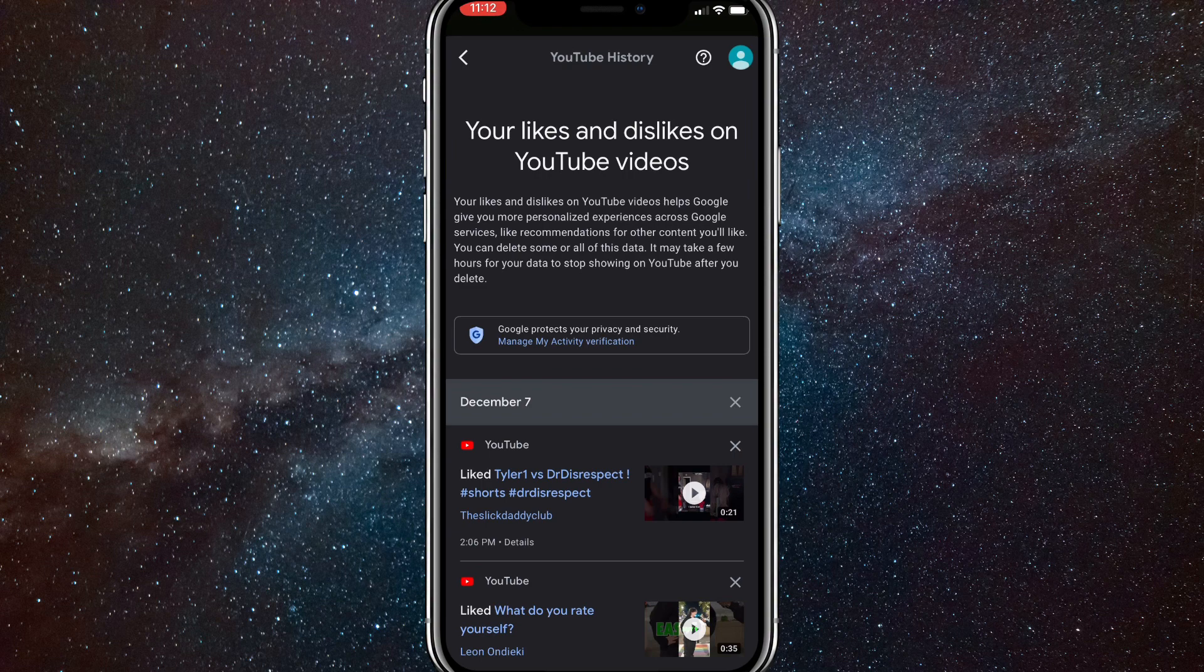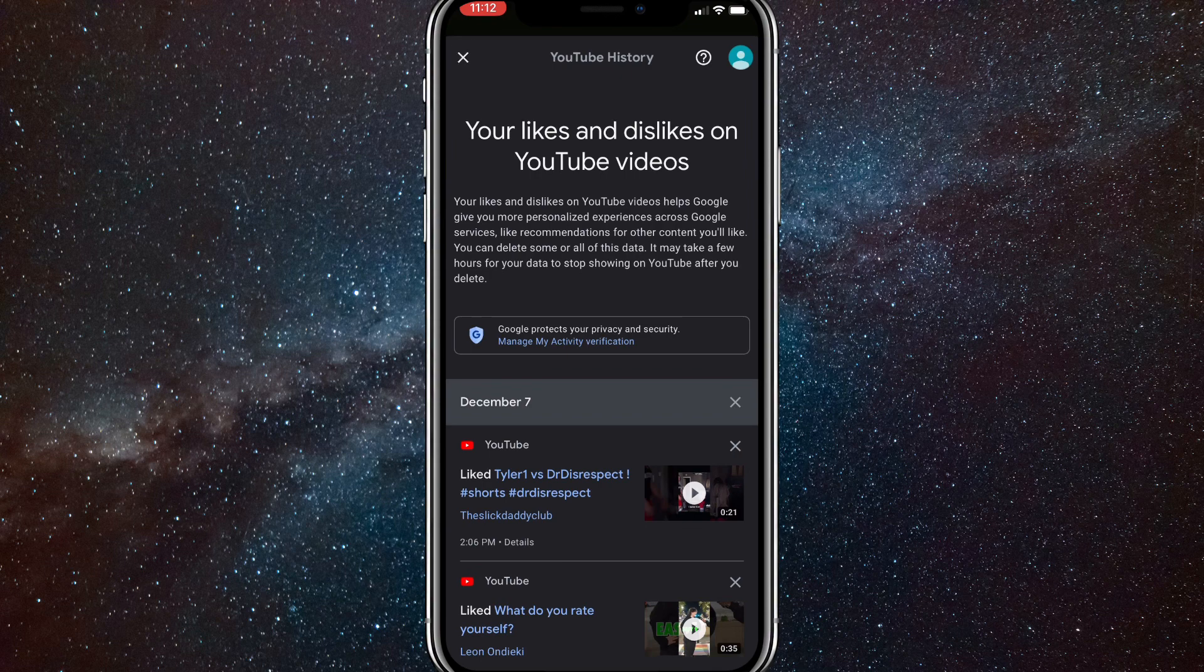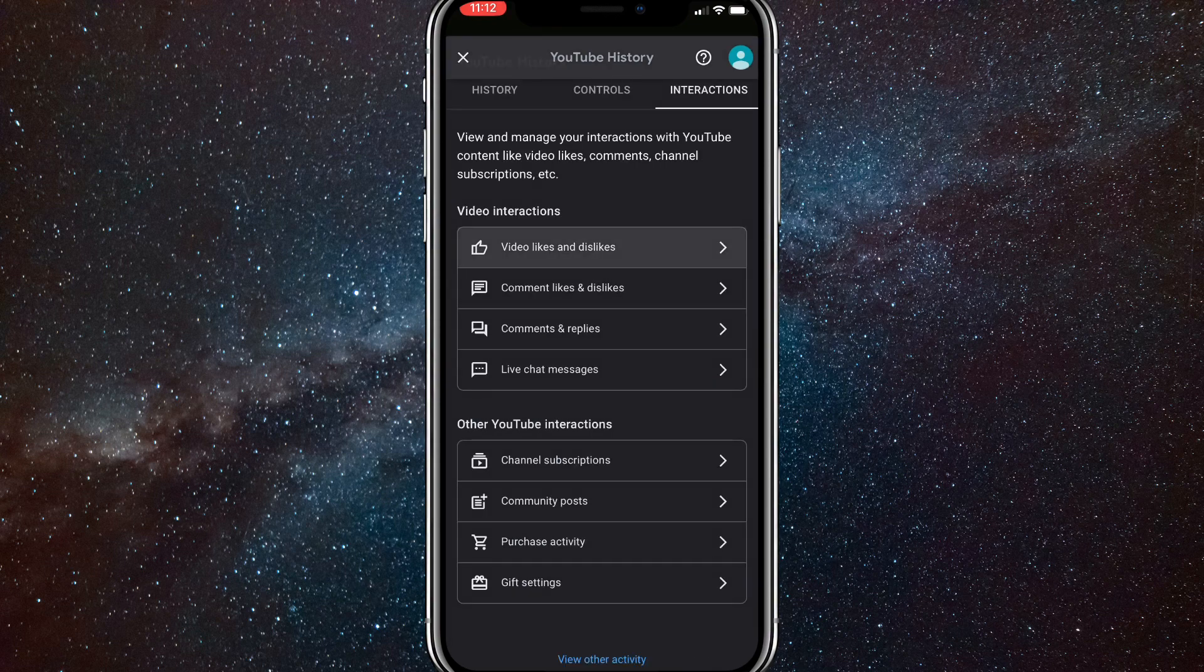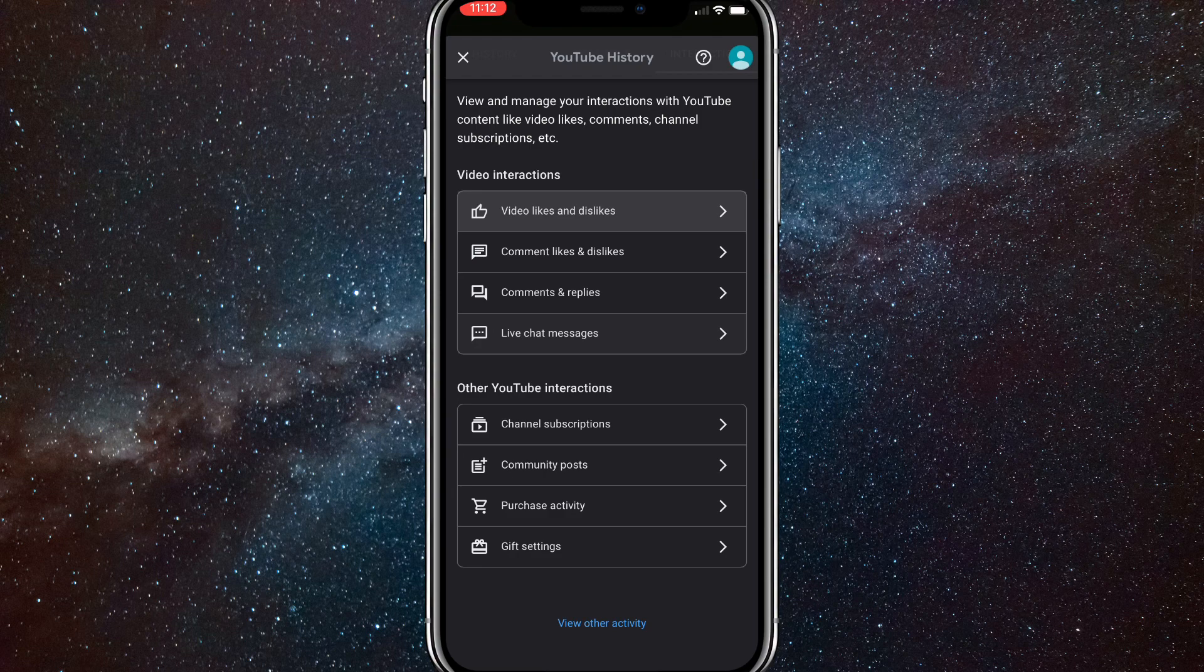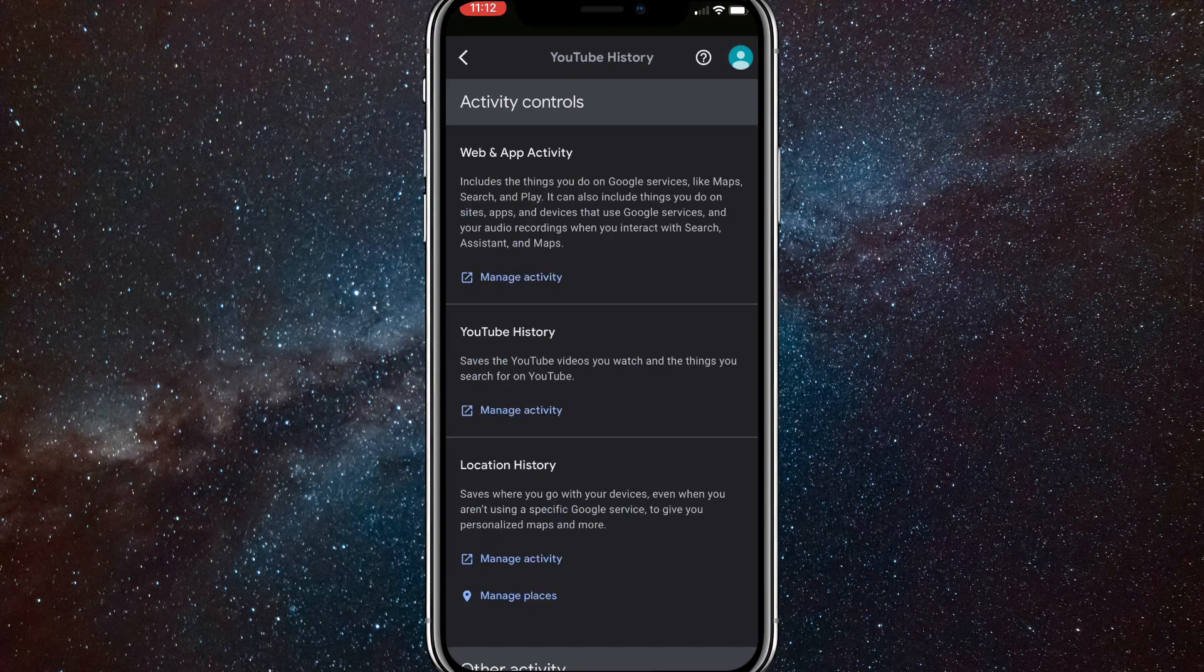So if that shows up for you here, then you can just do that. But as you can see, it's not showing up for me. It's only a back button. So if that's the same for you, then go back and then scroll all the way down. And there should be view other activity. You're going to want to click on that.